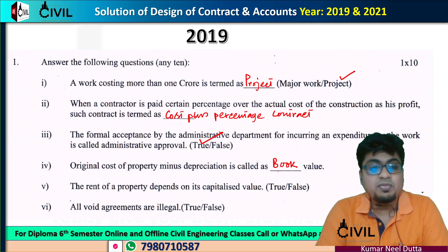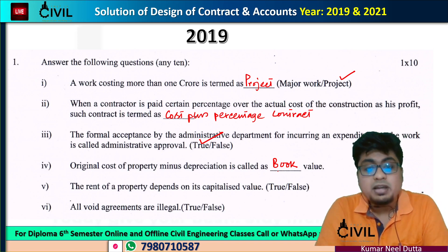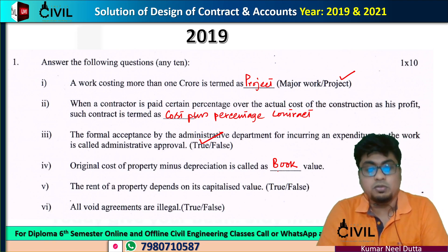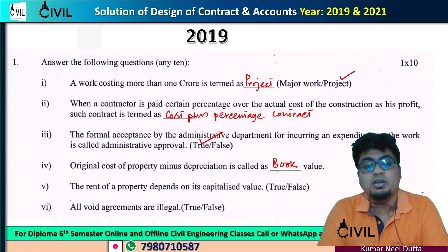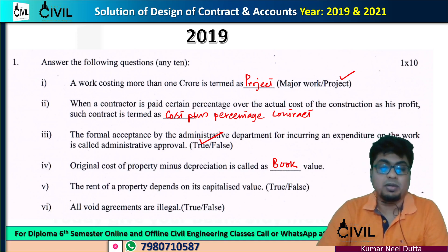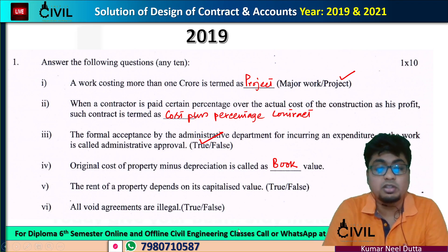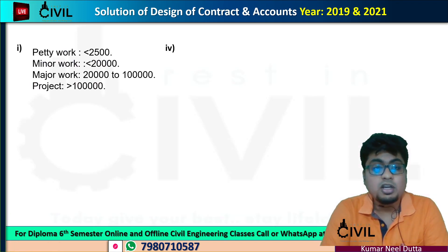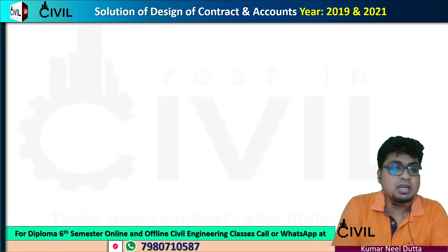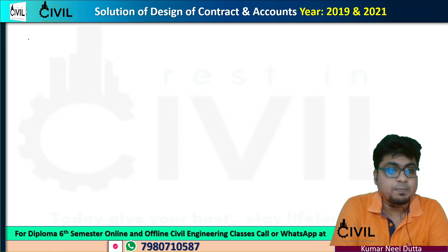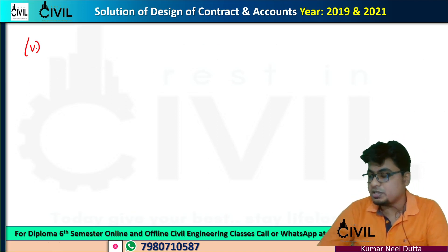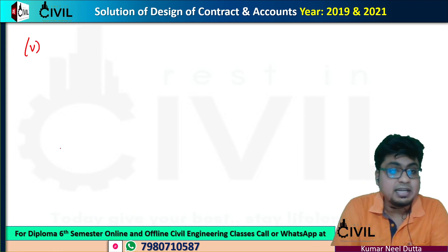Number 5: the rent of a property depends on its capitalized value — so true or false? I have not written a data or a formula for rent. So what is the net income? What is the rent?